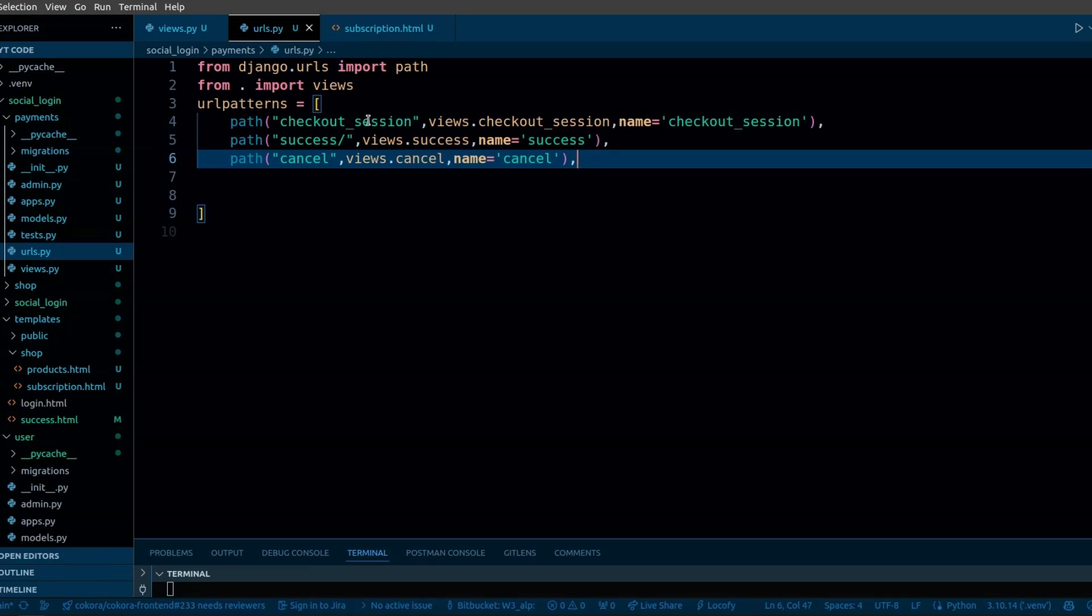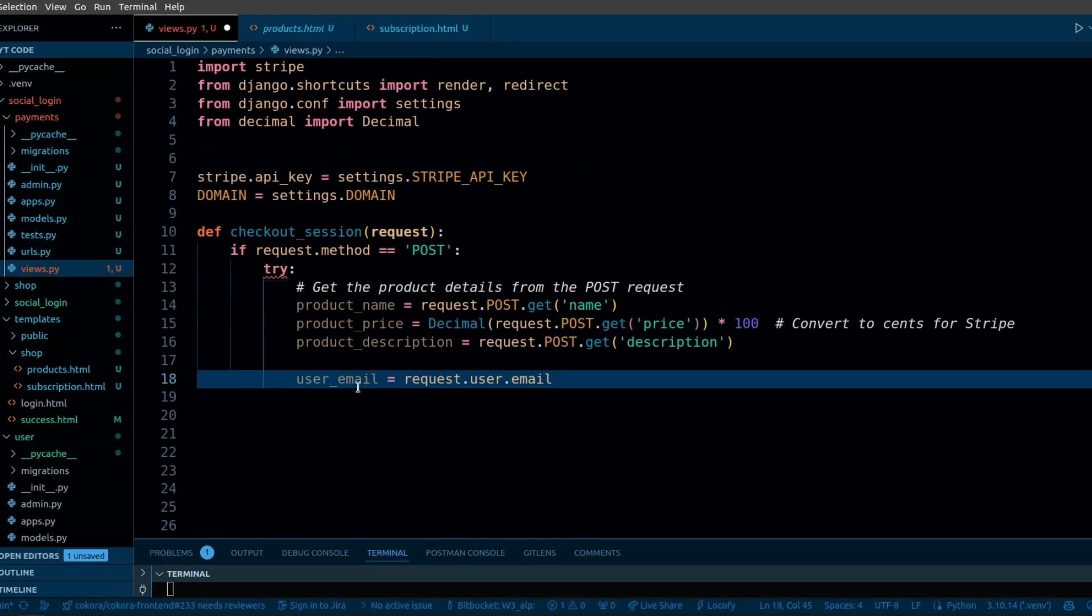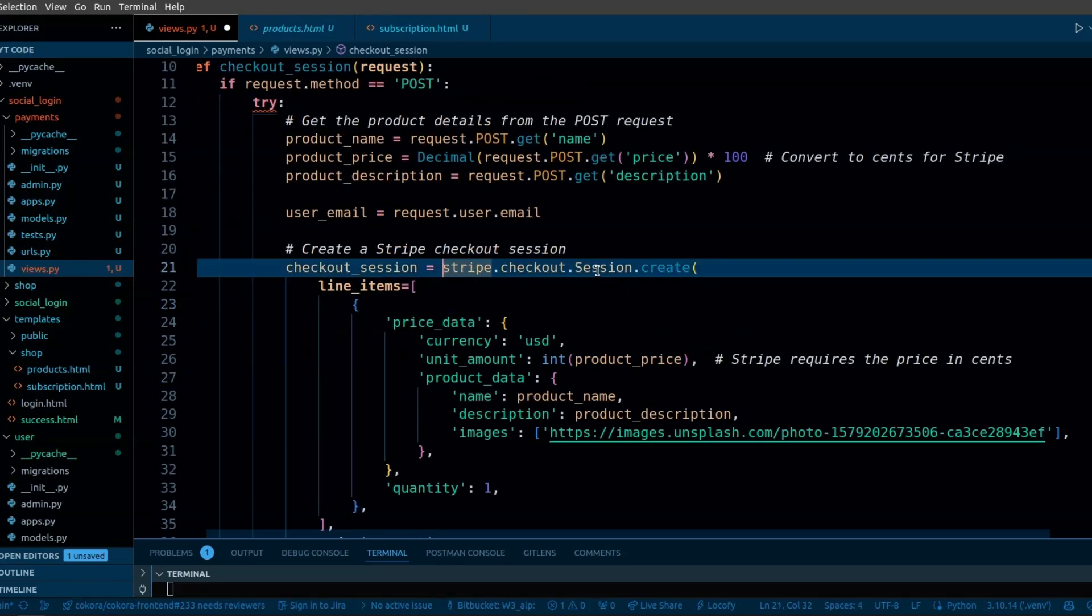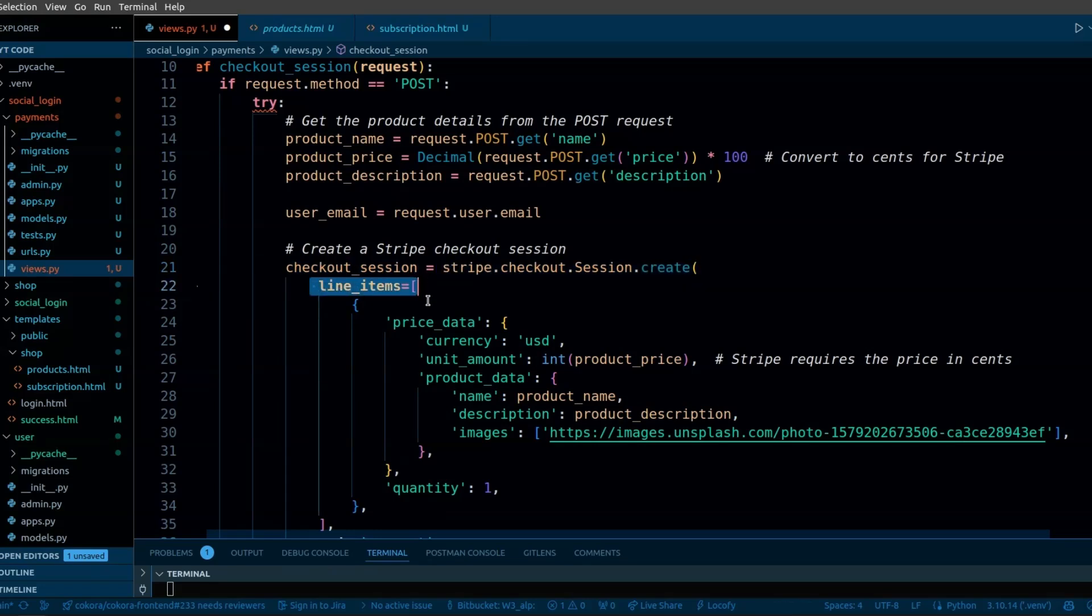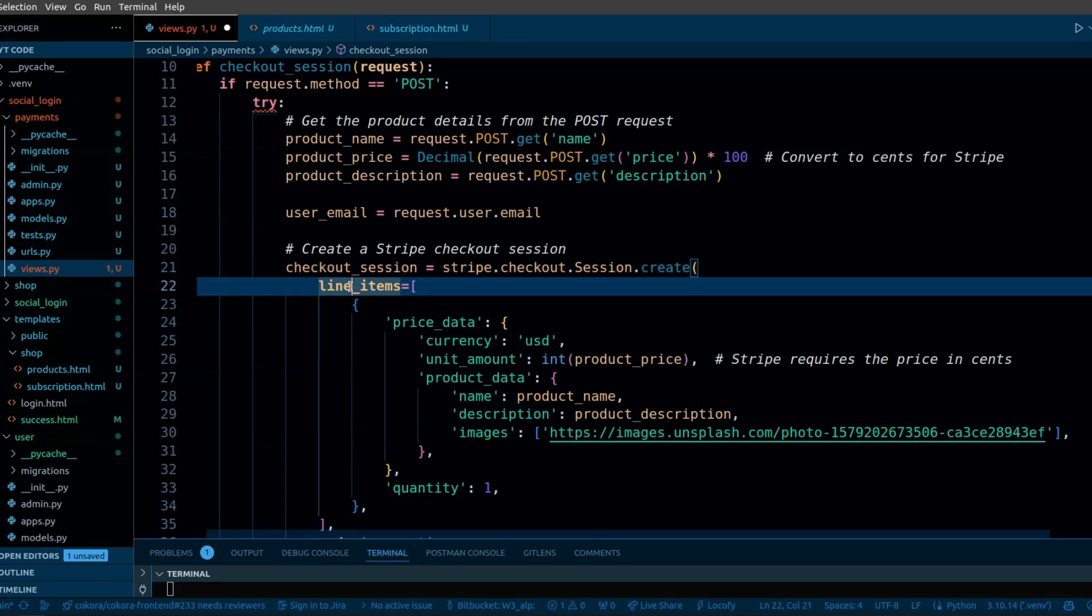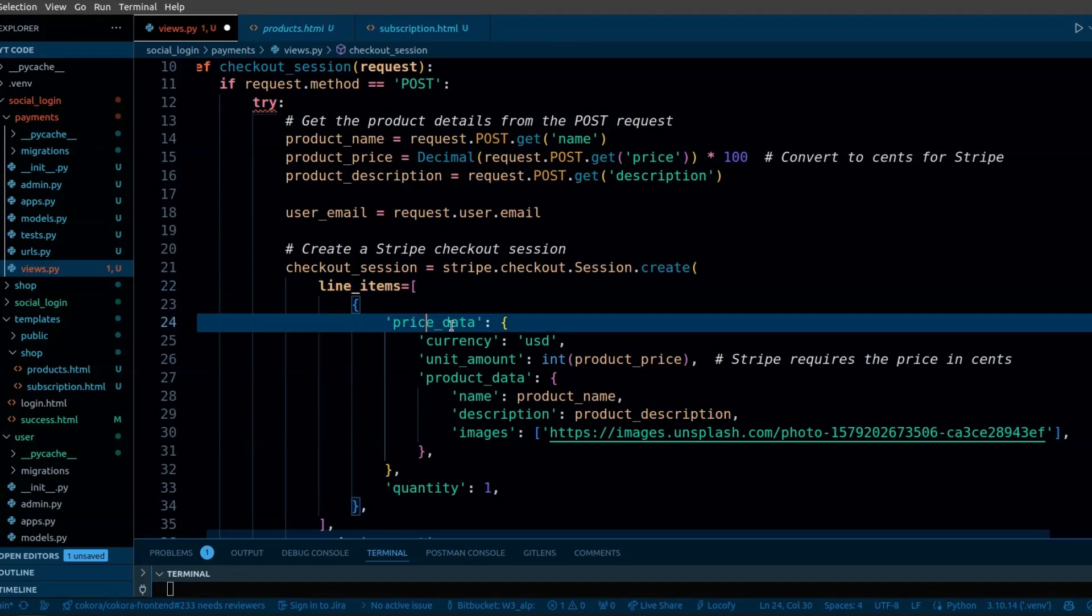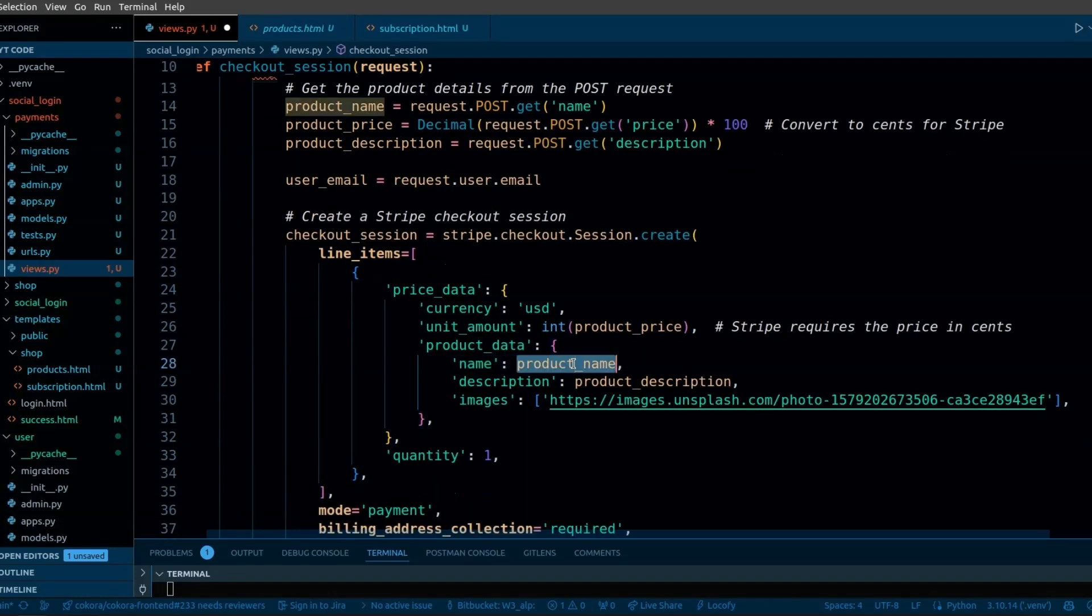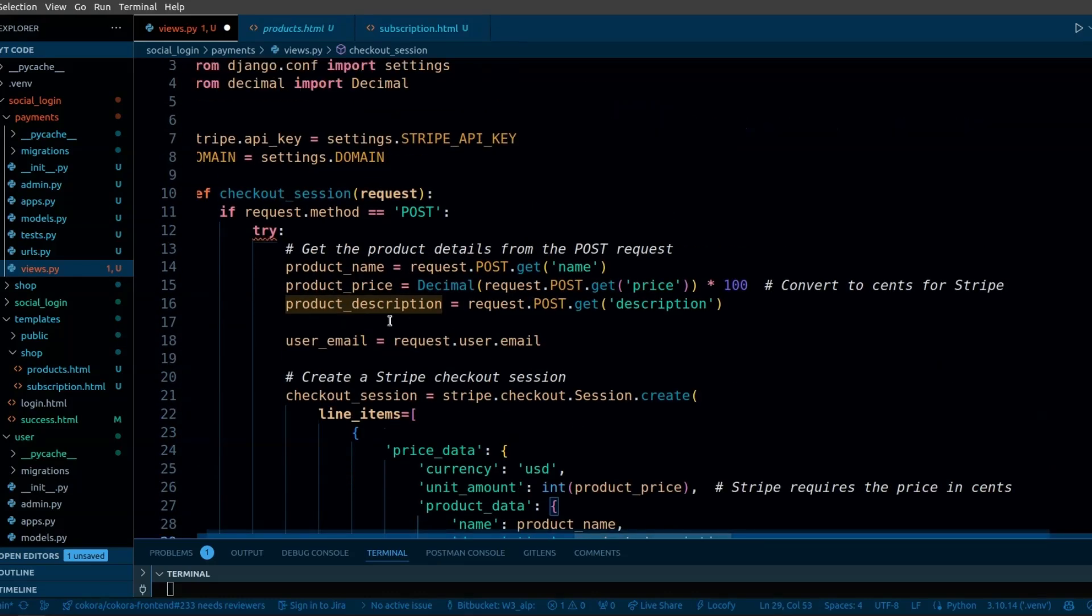In the urls.py, I have set the path to call the checkout session view. We are getting the logged in user email. When the user successfully pays the amount, we will verify the user by email. The checkout session.create will create a session. In the parameter, we have passed line items. In the line items, we have a dictionary that has price data and details about the product. These are the details that we are getting from the frontend.